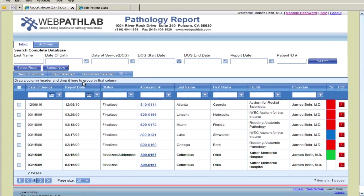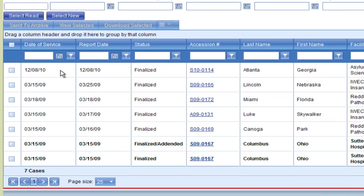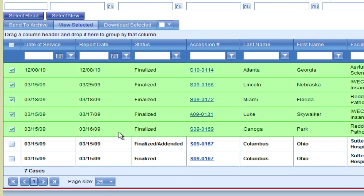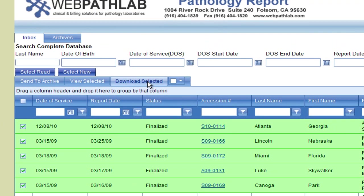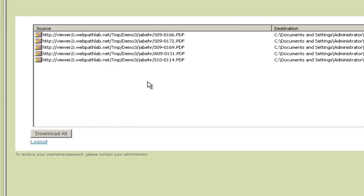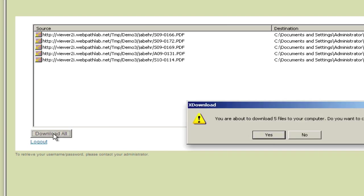We can also save the reports as individual PDF files. Let's select the same five files, but this time, click on the Download Selected tab. The viewer shows each of the selected files as individual PDFs. To download them, click on the Download All button. In this example, we do not want to download these files, so we click No on the warning message window.